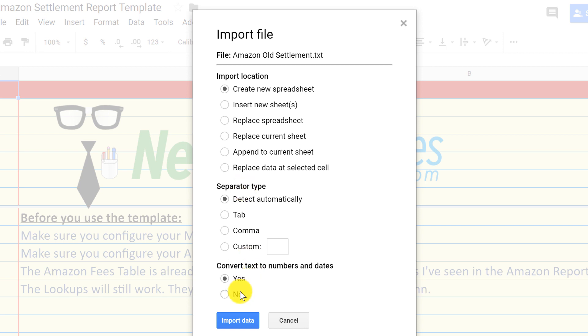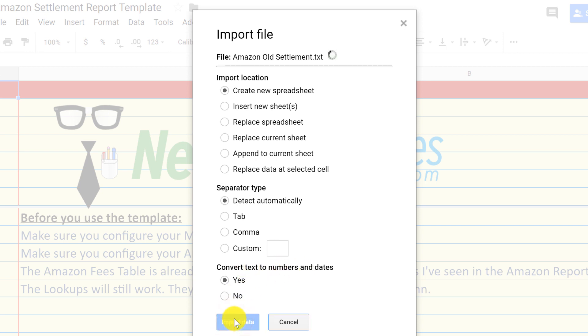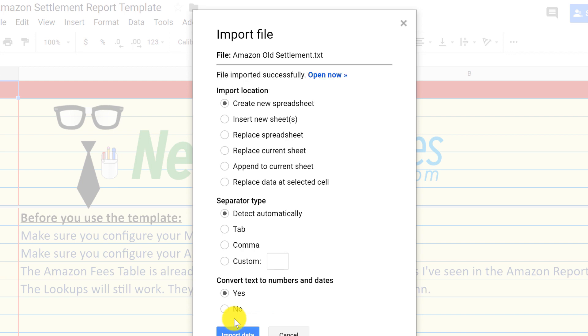Do we want to convert text to numbers and dates? Absolutely. So let's import the data. It imported successfully. We're going to open it.